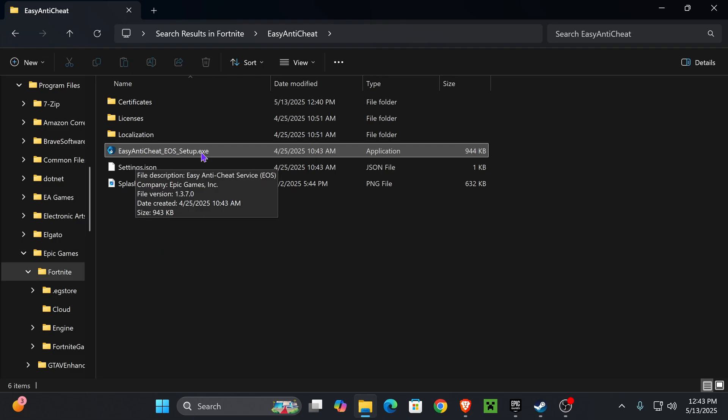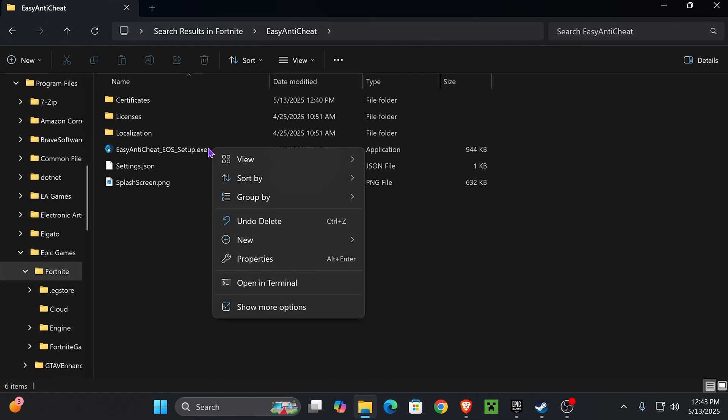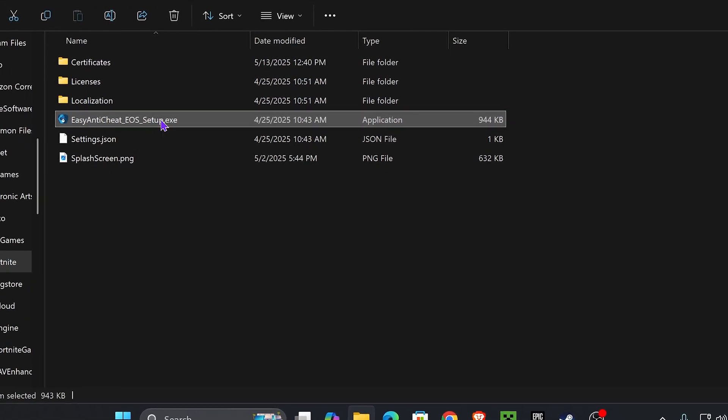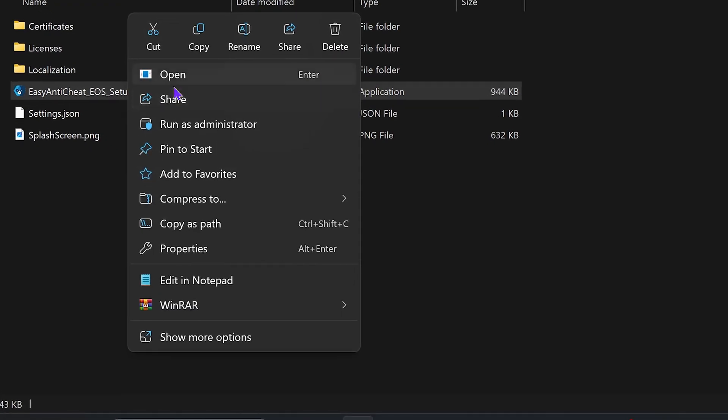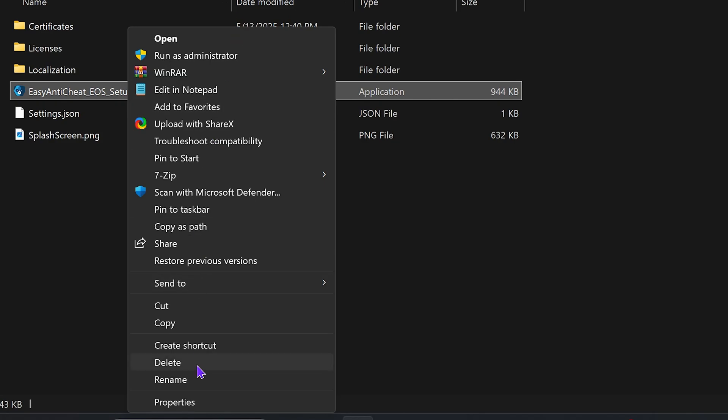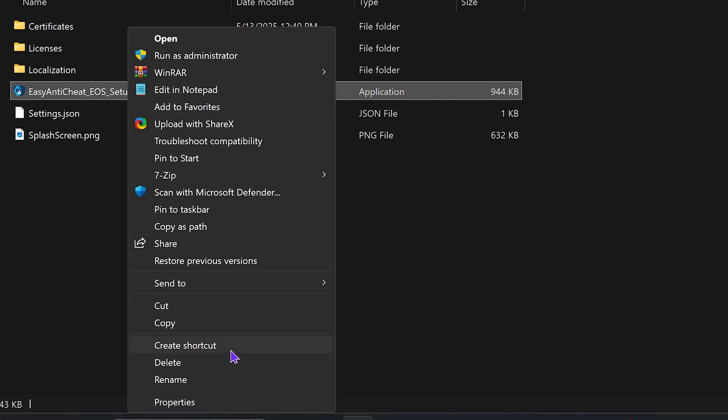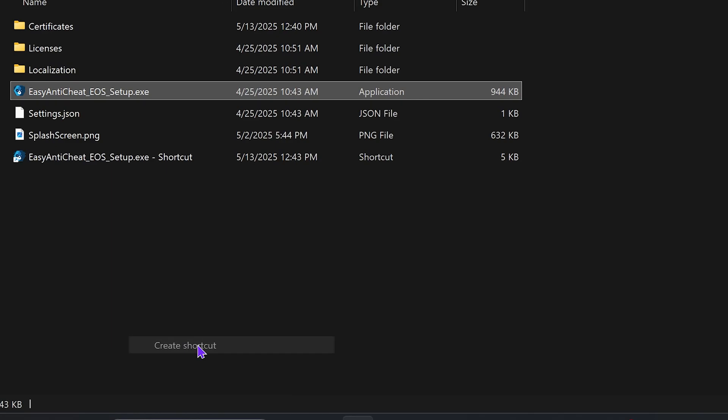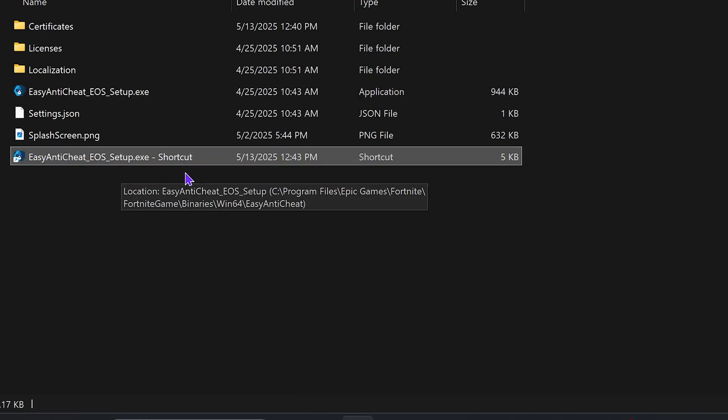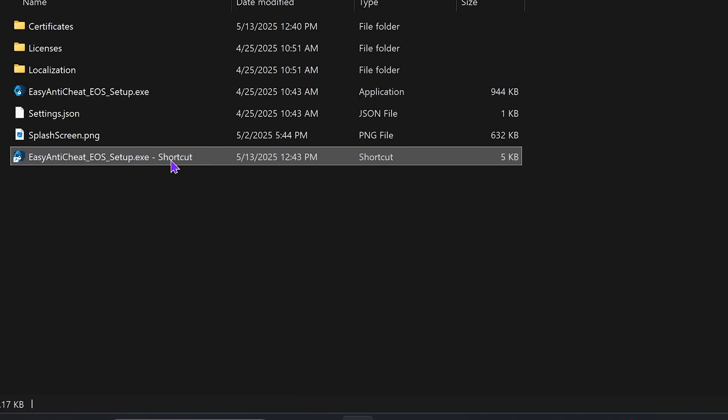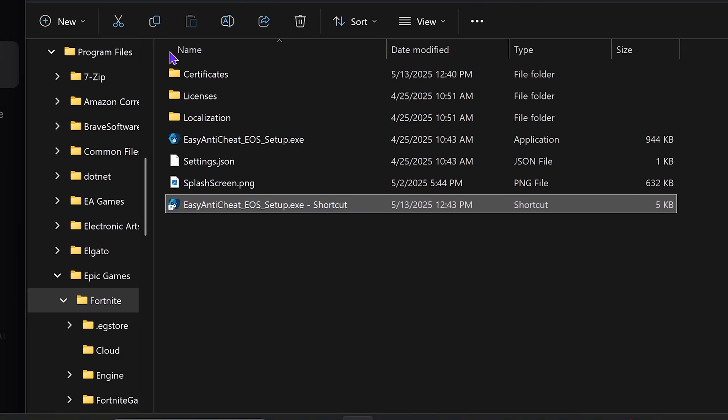Right-click on the Easy Anti-Cheat Setup. If you're on Windows 11, press Show More Options. If you're on Windows 10, you'll be there right away. What you want to do is create a shortcut—just go ahead and create shortcut. Sometimes it might place it on your